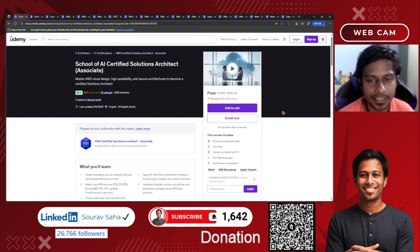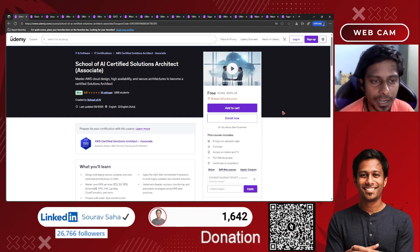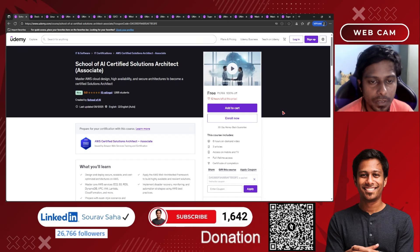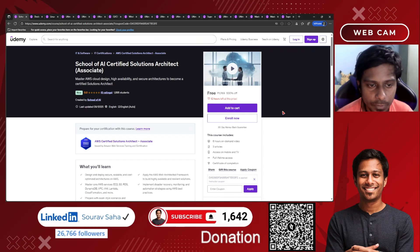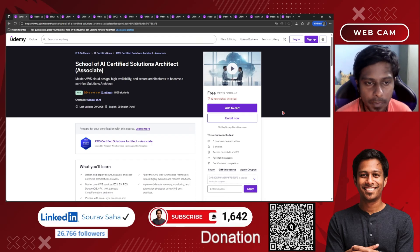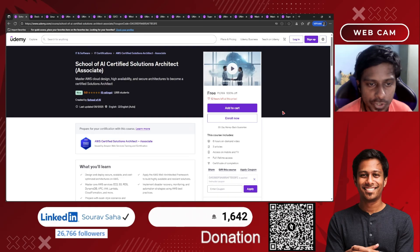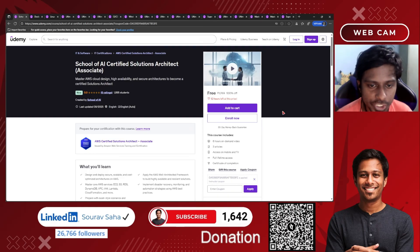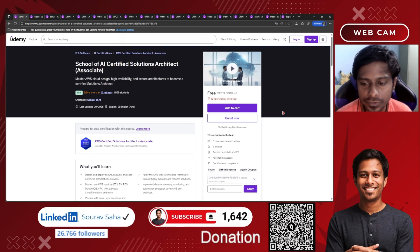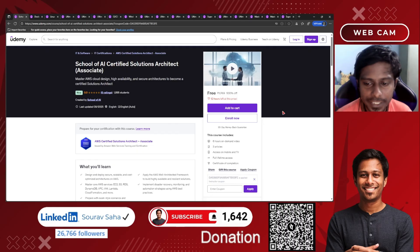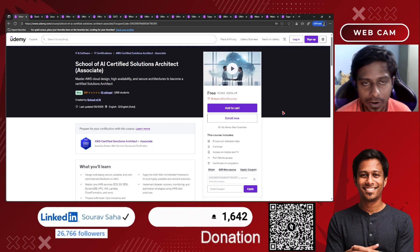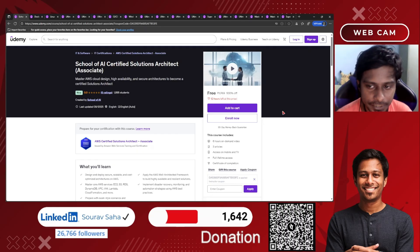Now the most awaited courses. Starting with Solution Architect on AWS, where you will be learning more about the AWS Solutions Architect Associate examination. It includes six hours of on-demand video.